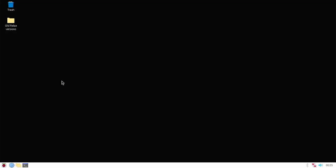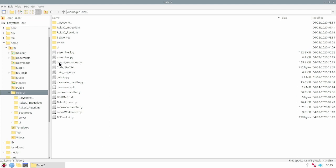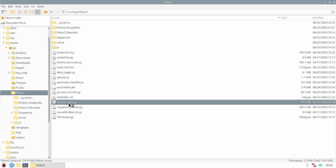In this second video I want to show you a live demonstration for the tabletop. For this I open the file manager and go to the relax2 folder where I open the relax2 main python file.